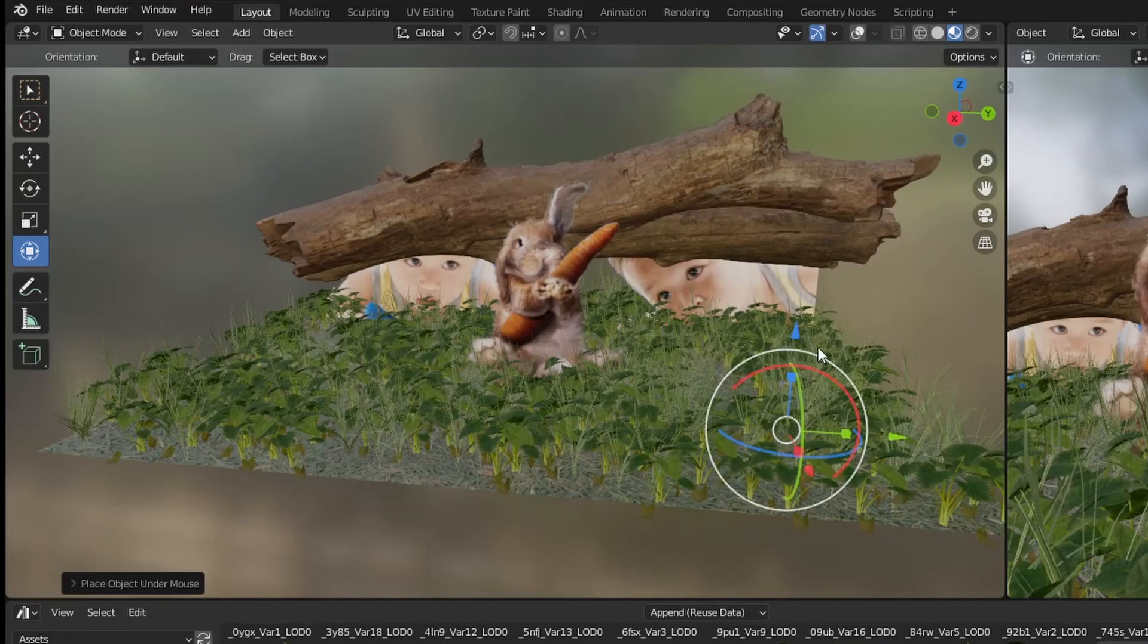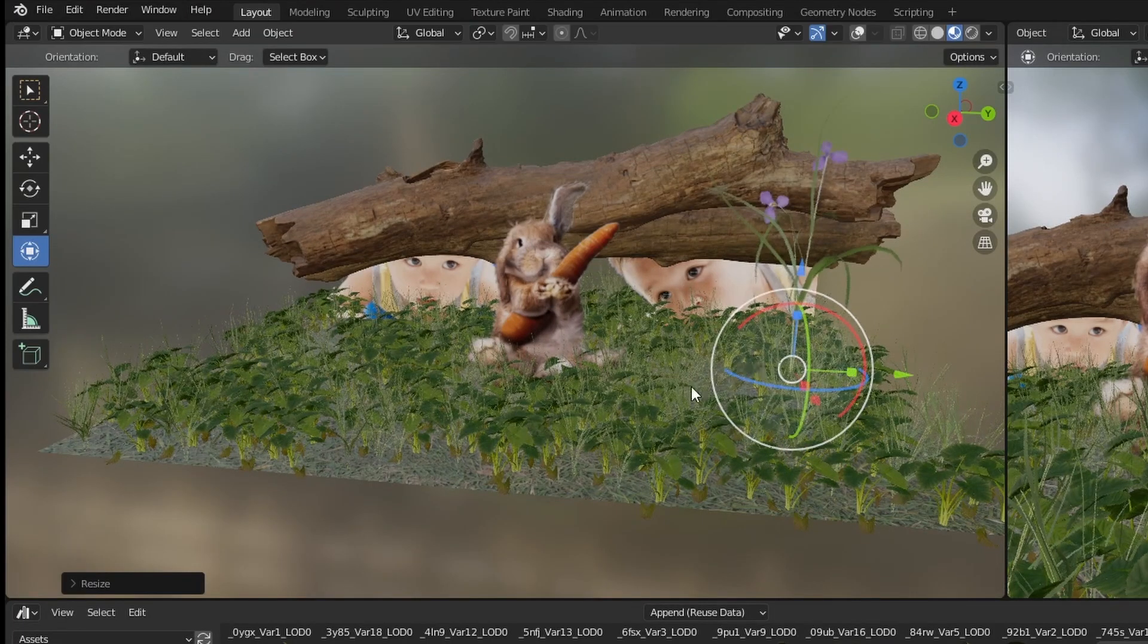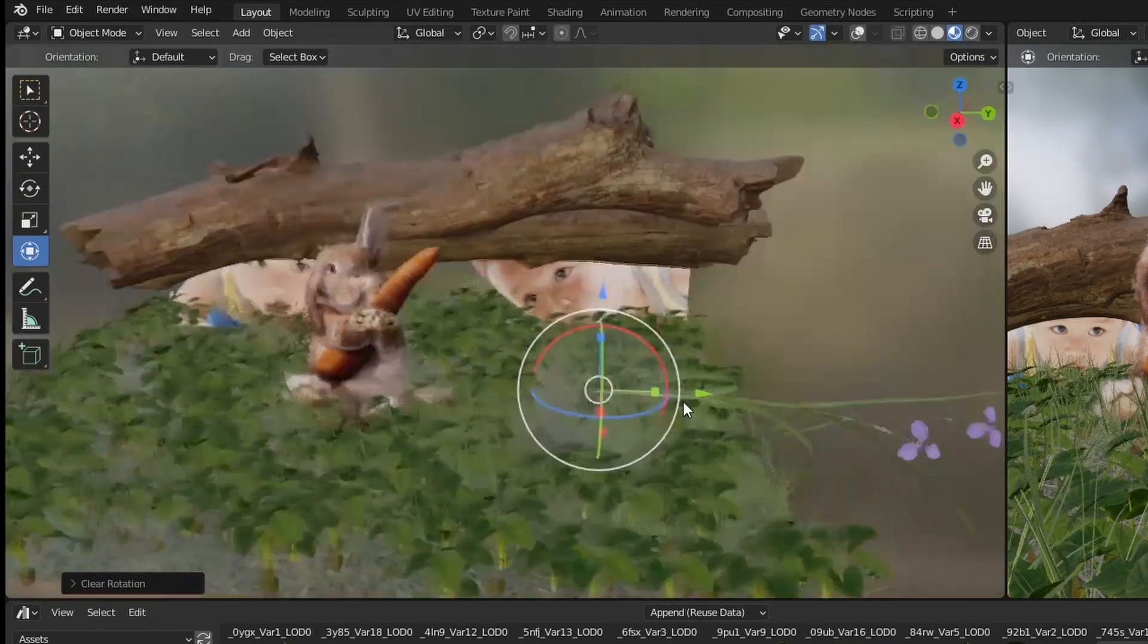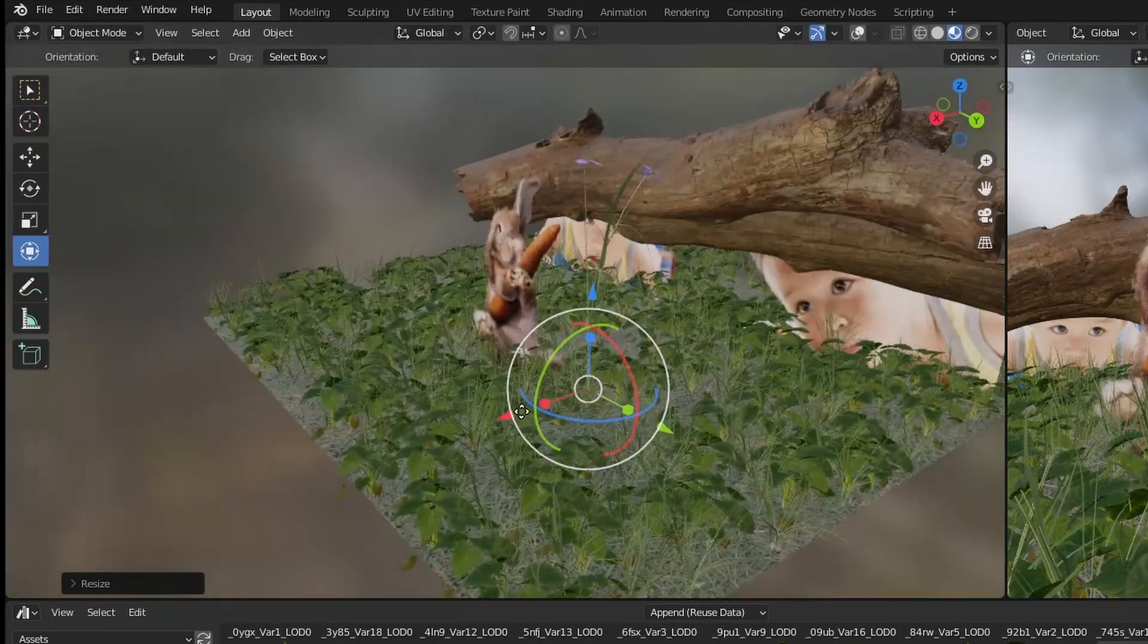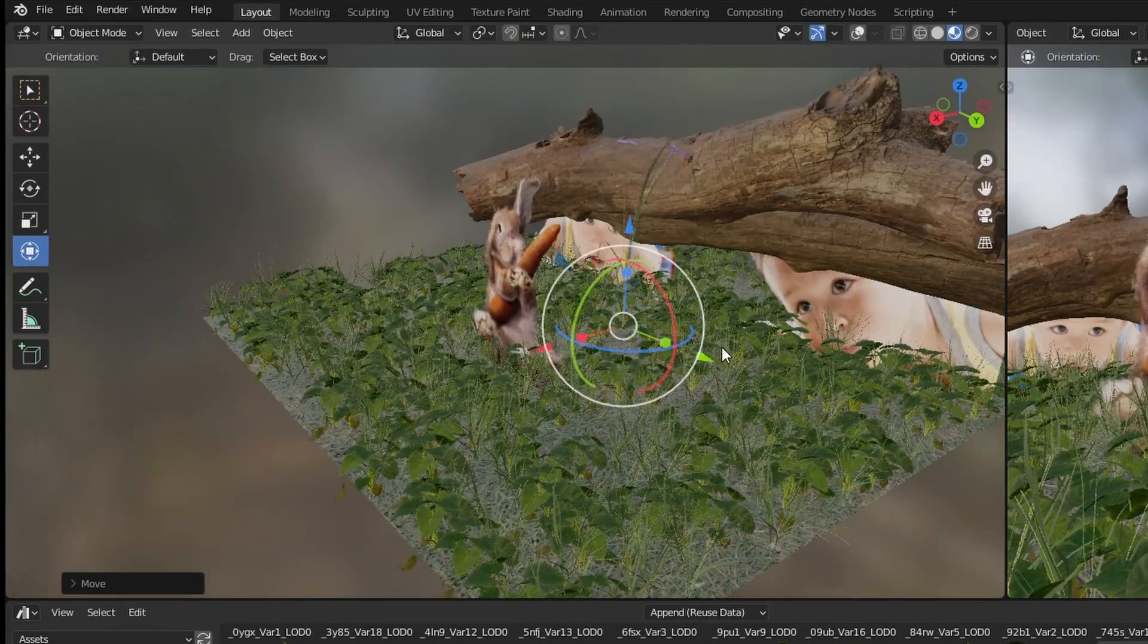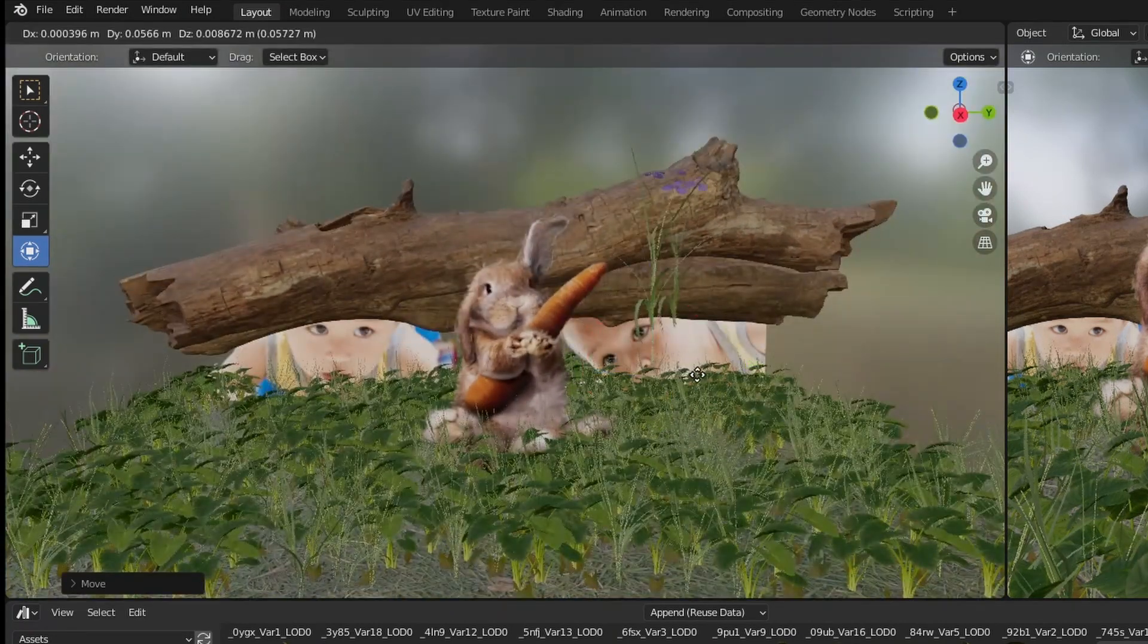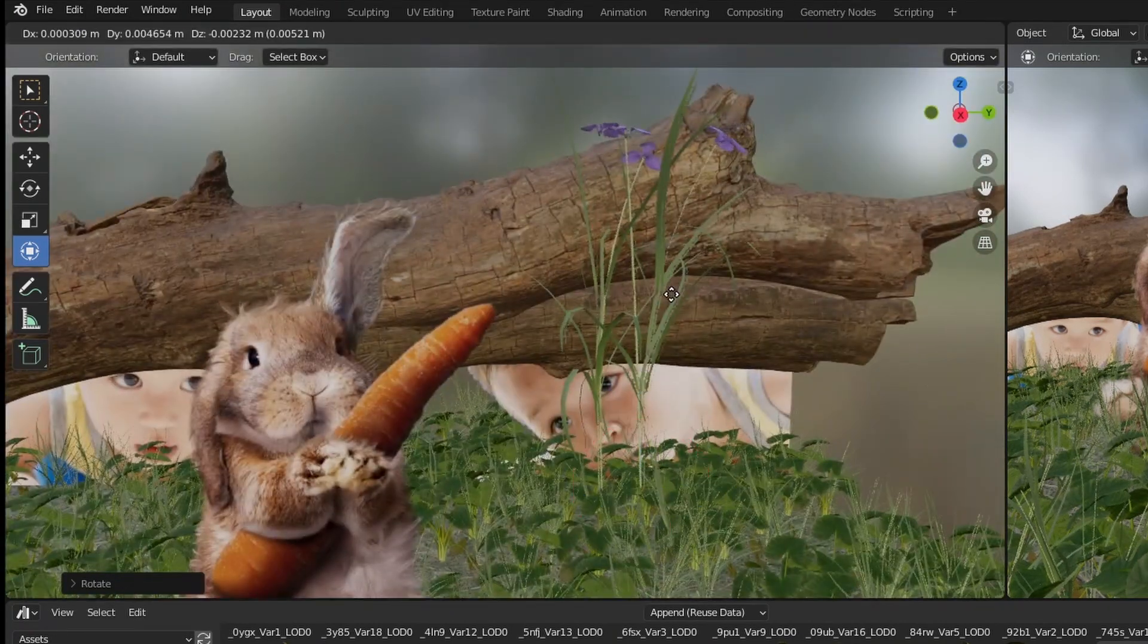Once I am happy with the results of the grass, I start to bring a little bit more variation with more plants that we download from Megascans. Remember that you can add as many objects as you want. Just bear in mind that every object will decrease the performance.